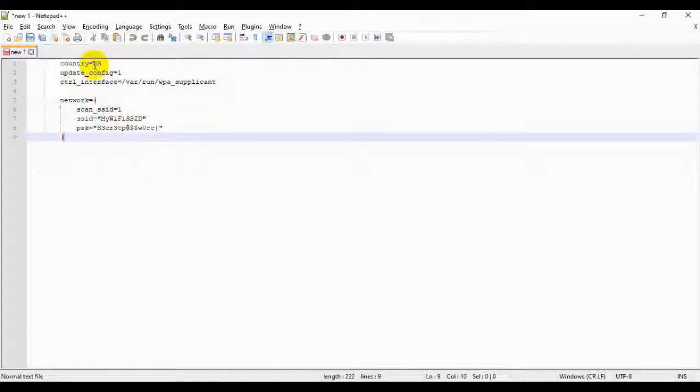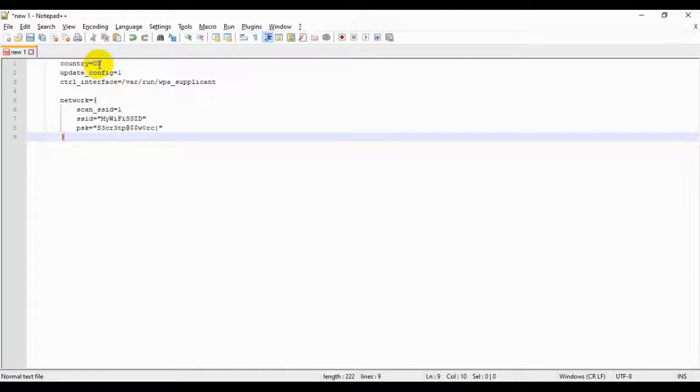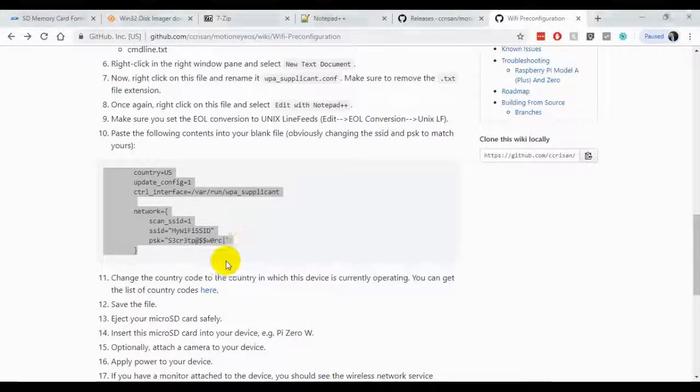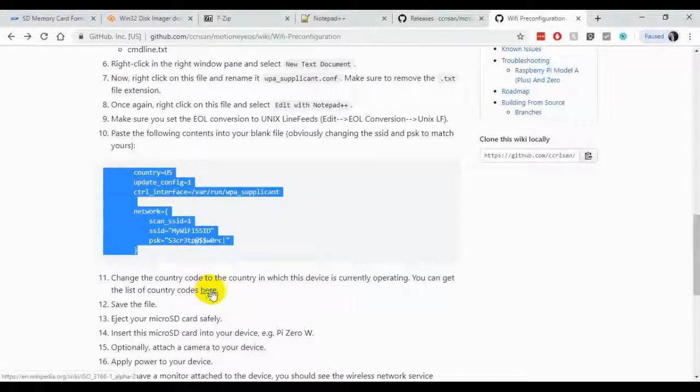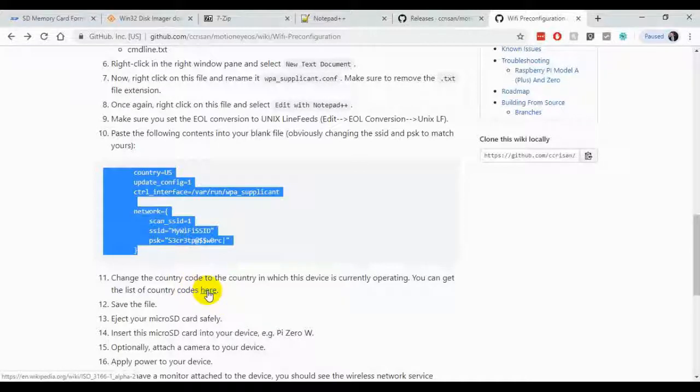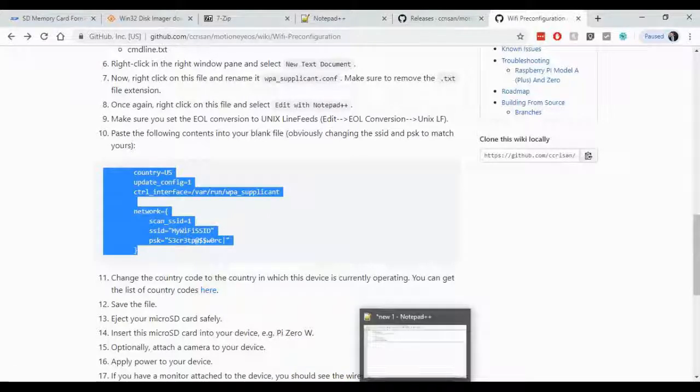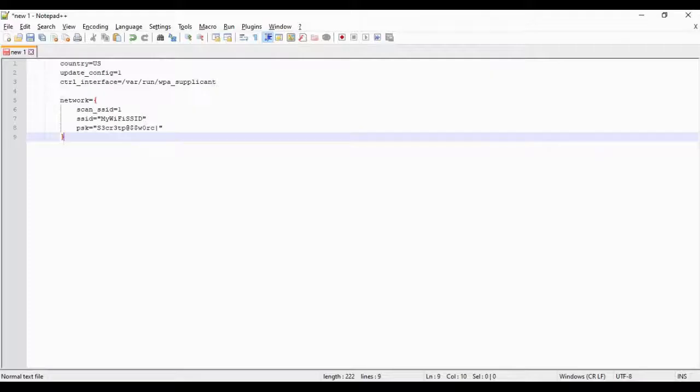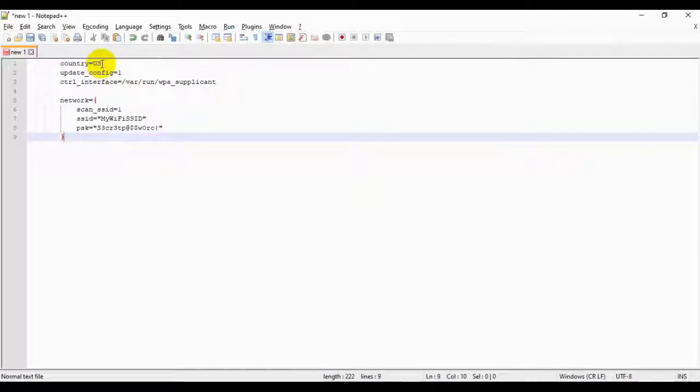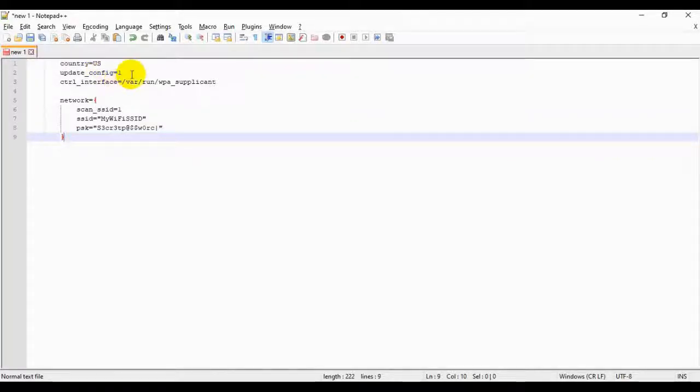If you live in the U.S., you can use the code as is. If not, or if you're not from the U.S., you're going to have to go back to the page. Click on the link on step 11, and you'll go to a Wikipedia page where you can find what your country code is. And you'll overwrite where it says U.S. with your two-letter code.